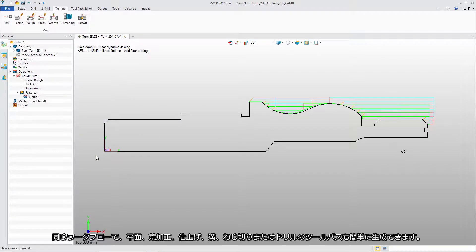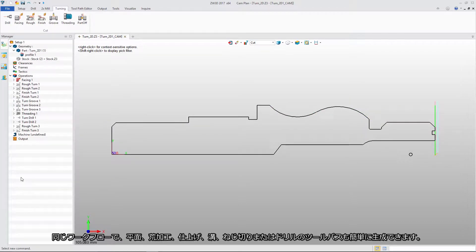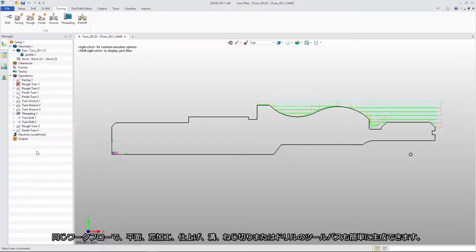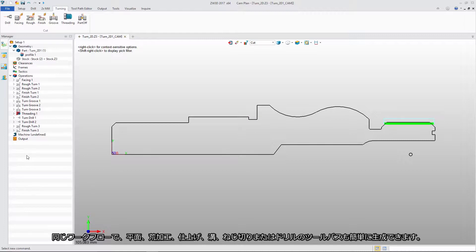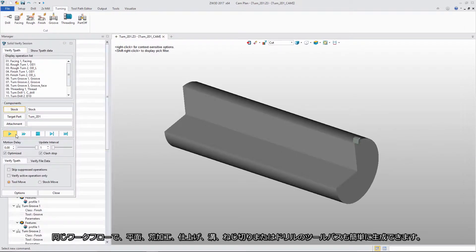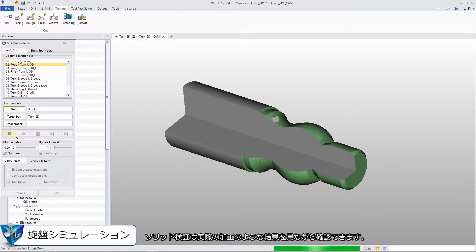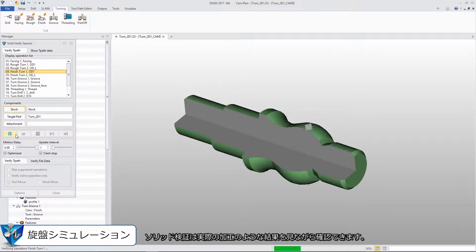With the same workflow, we can easily create facing, roughing, finish, groove, threading, and drilling tool paths. Solid Verify shows a visual of the machining result.